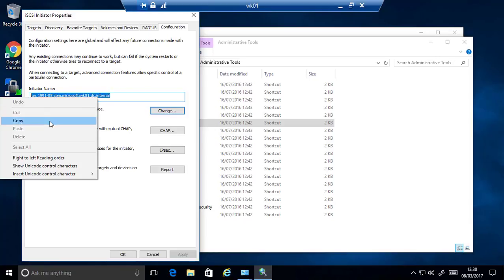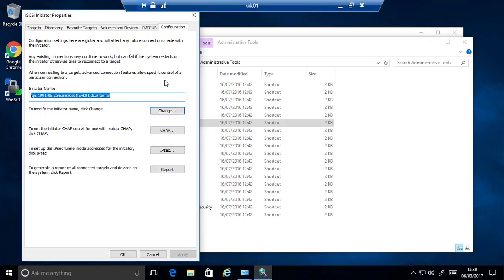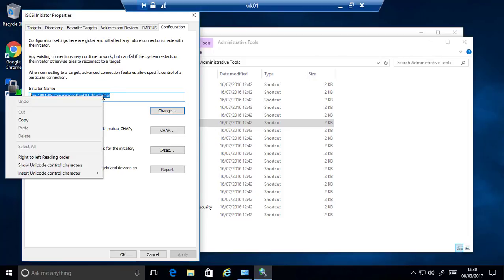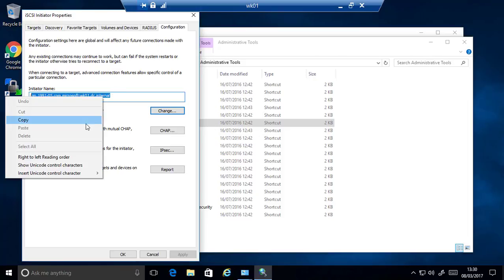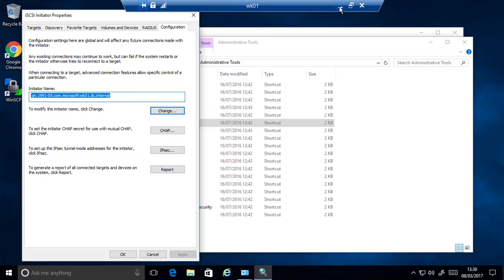As we need to go over to the iSCSI target and allow access to this iSCSI initiator. So I will minimize my session to the workstation and over here at the cli I will type acls forward slash to go into the acls.